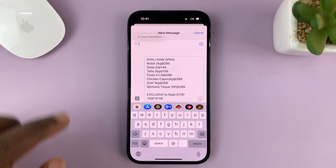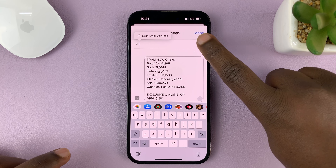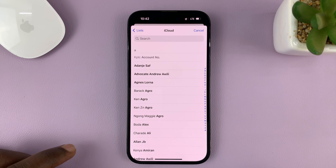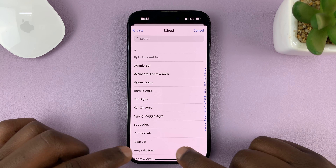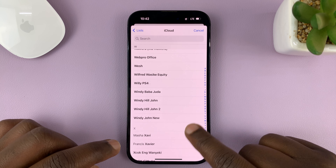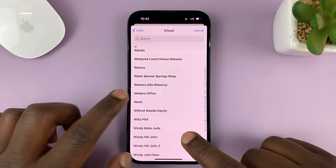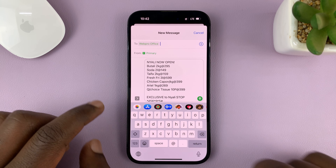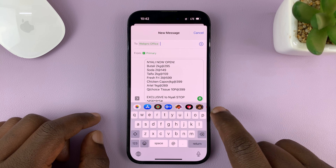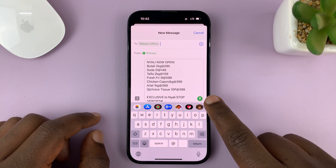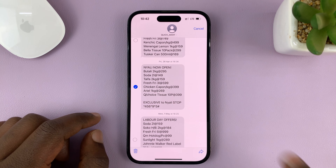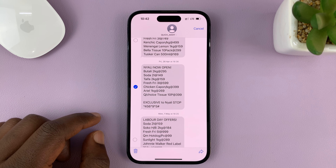Tap on the plus icon right here — that opens your phone book. Look for the person you want to forward the message to, select them, and that person will be added. Then tap on send — this upward facing arrow is the send button — and that message is now sent.